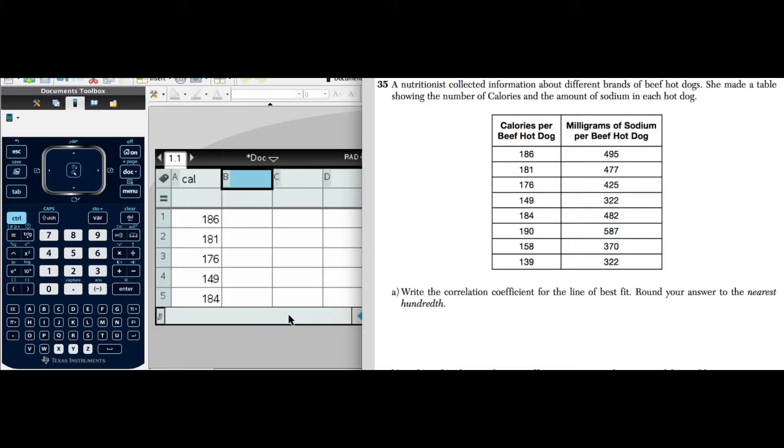A nutritionist collected information about different brands of beef hot dogs. She made a table showing the number of calories and the amount of sodium in each hot dog. We have our chart there, our table, and it says write the correlation coefficient for the line of best fit.